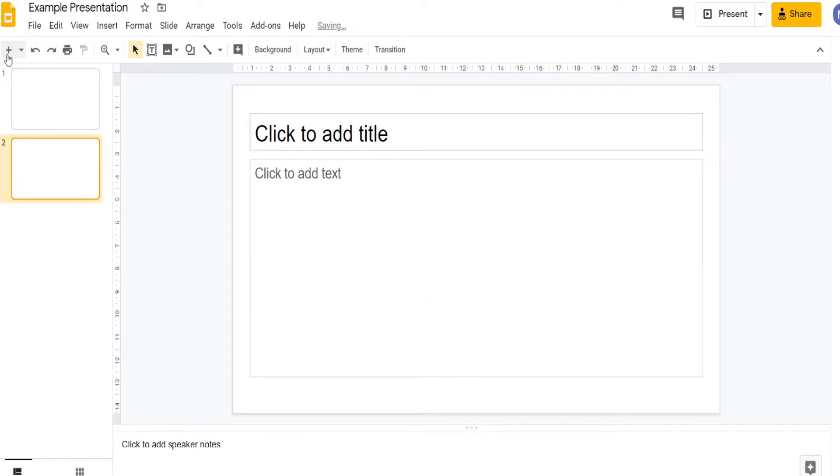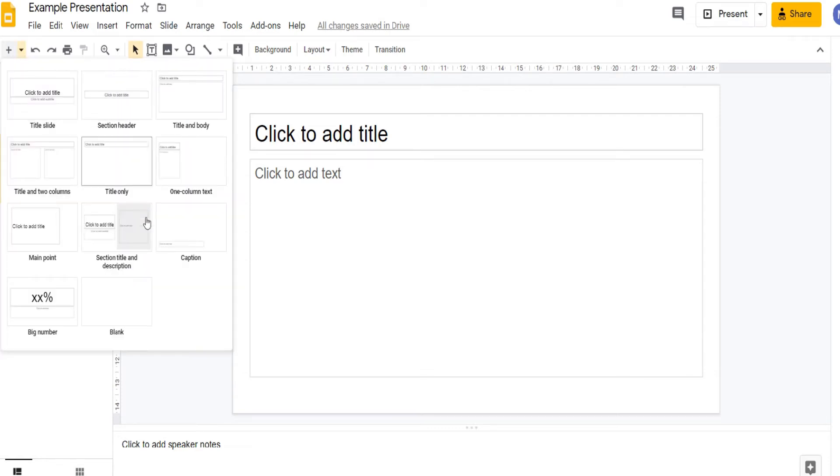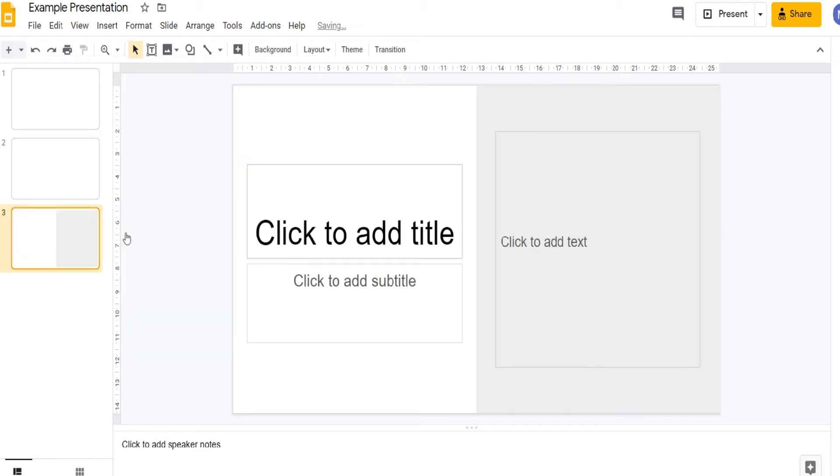If we want to choose the designer or layout of our slide we can click this down arrow and we have a series of presets available to us. I'm going to choose this one. I've now added a third slide.